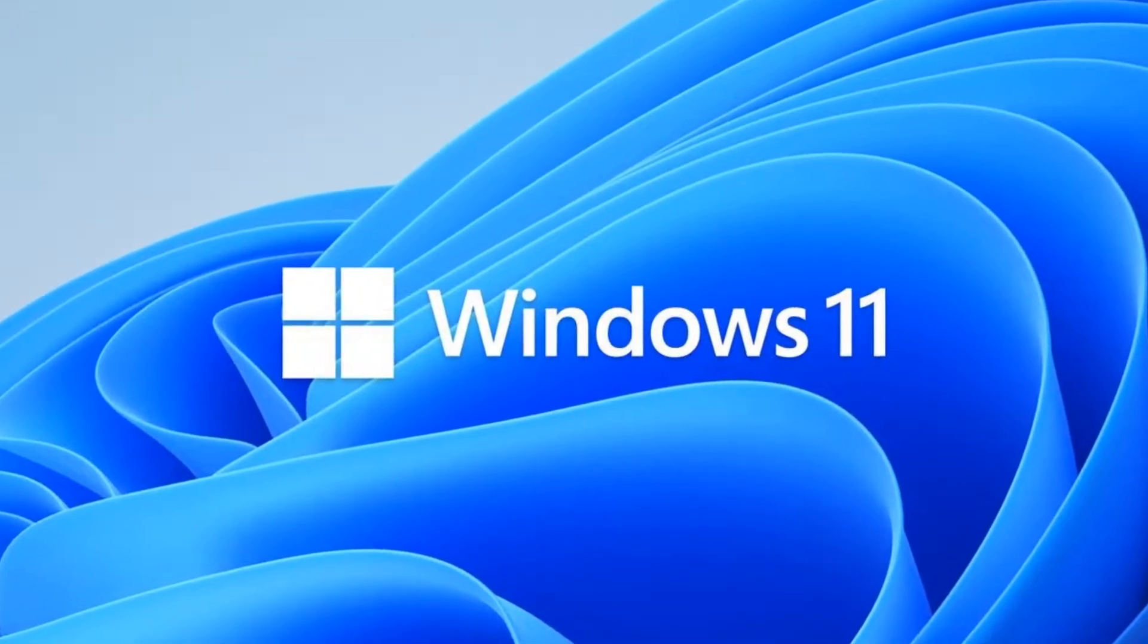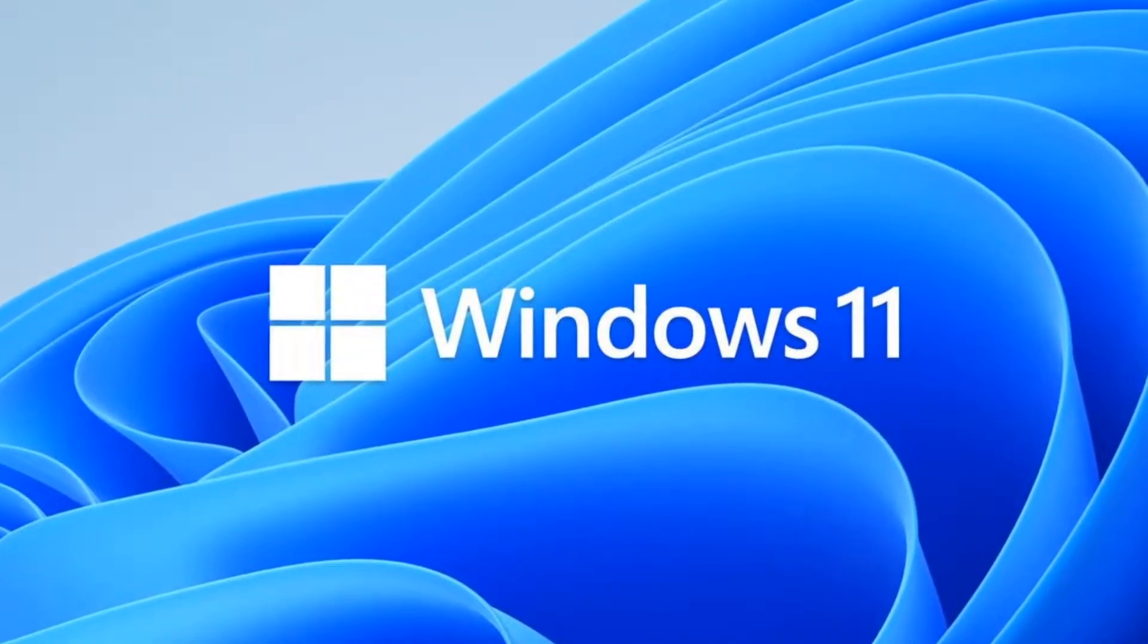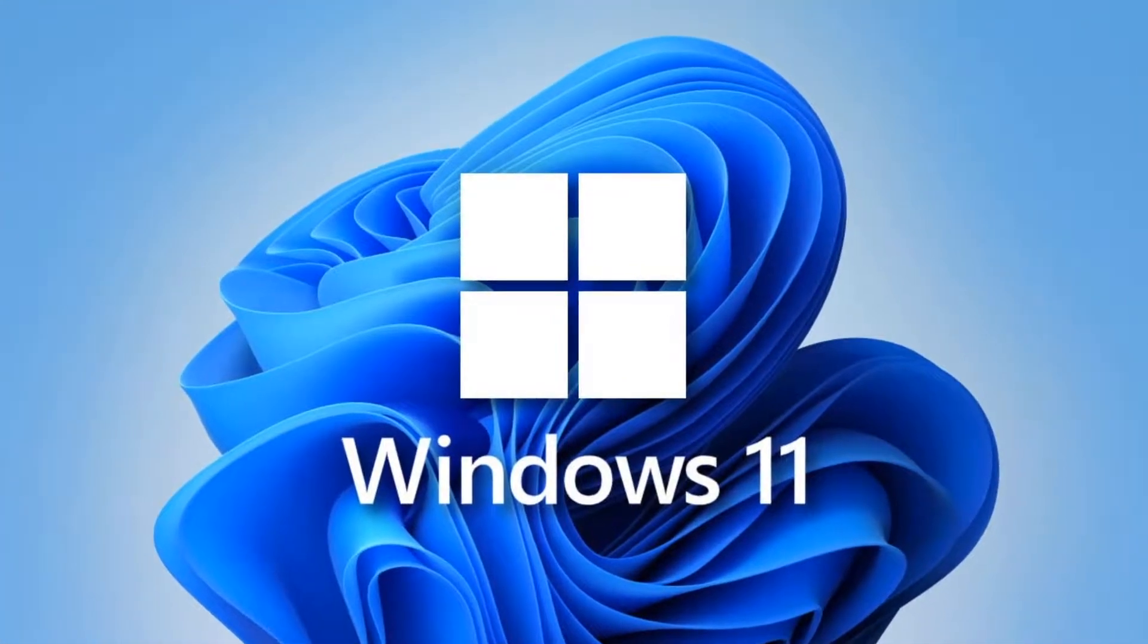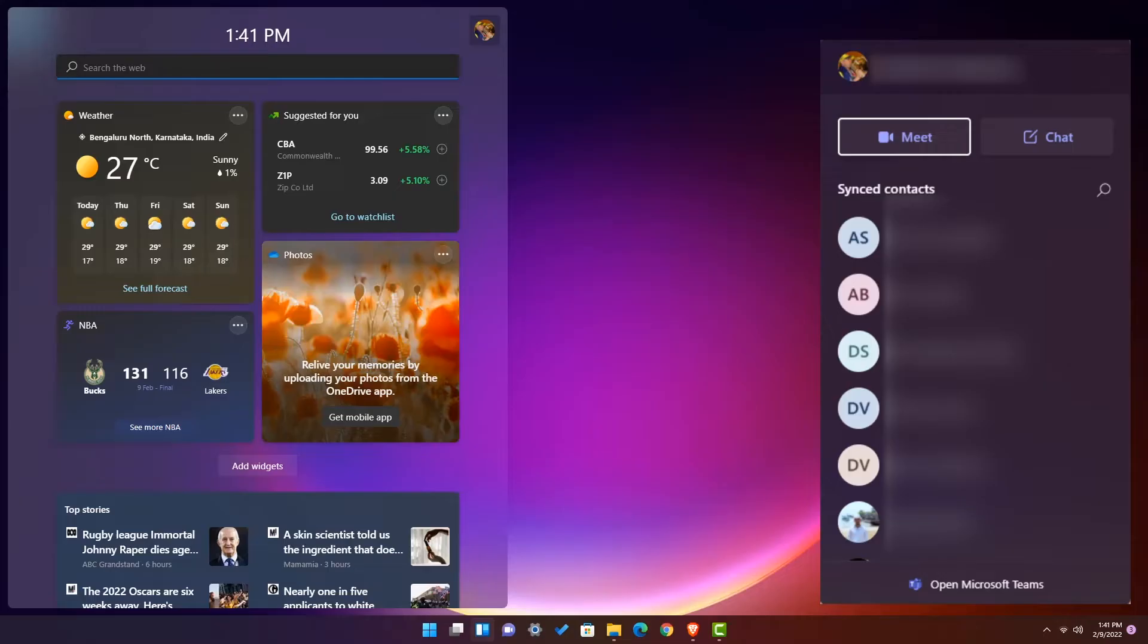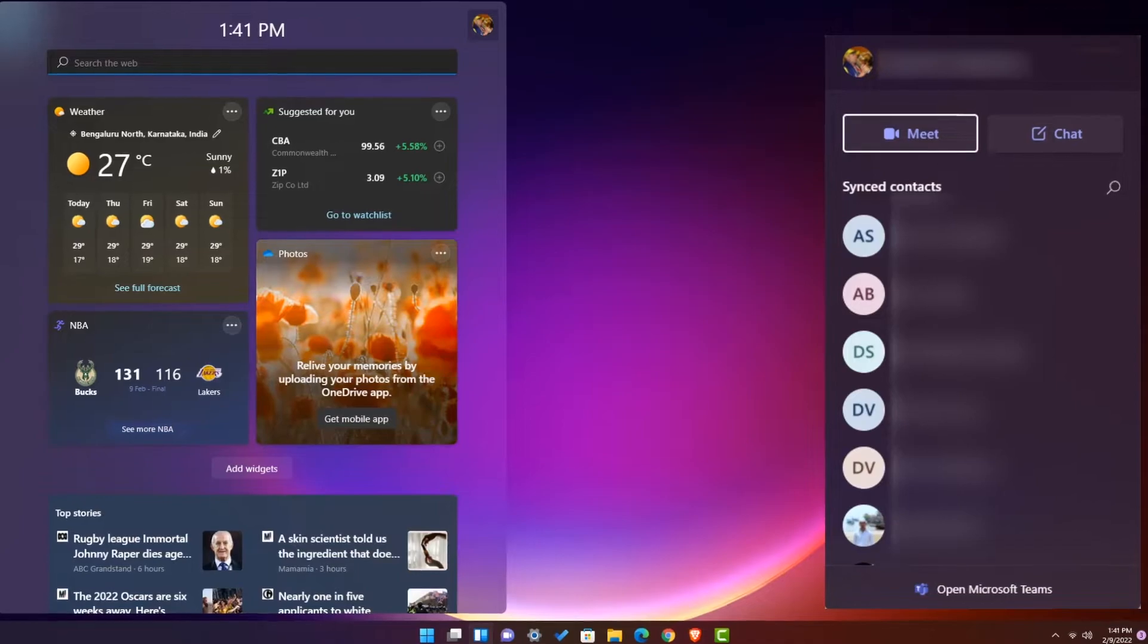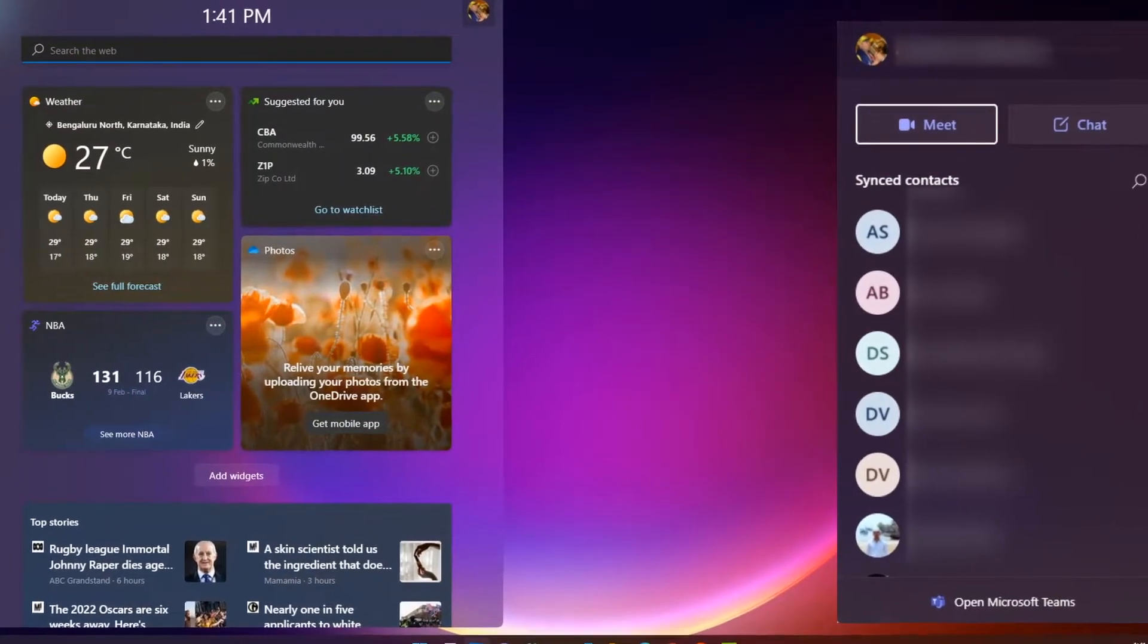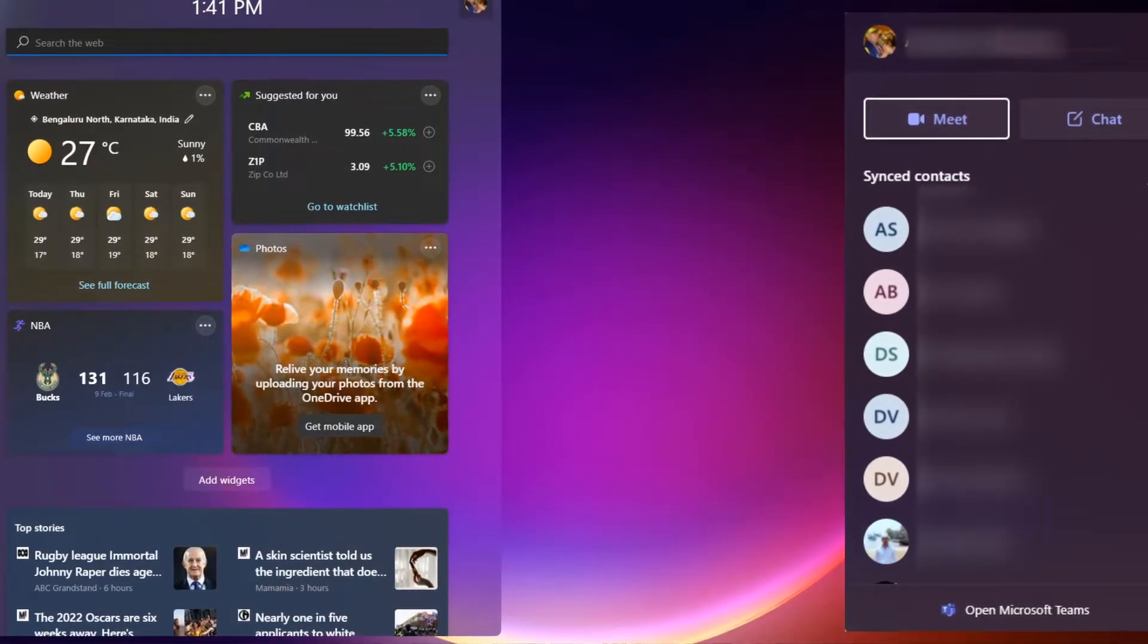If Windows 11 is slowing down your computer, you should try disabling or removing these two innocent-looking apps from Microsoft. According to recent reports, both the chat and widget apps are taking a toll on your PC, even if you never use them.